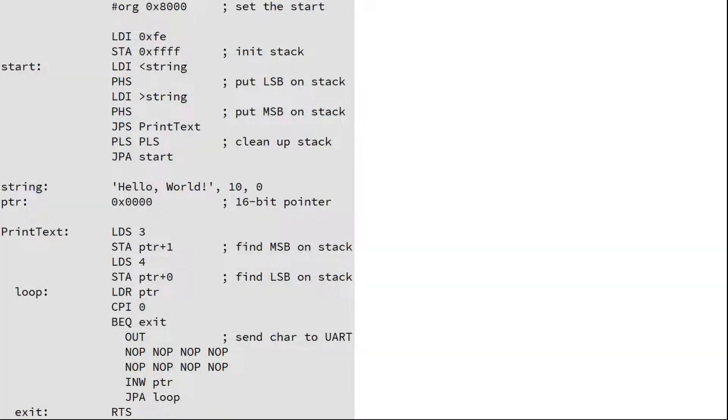Our assembler should be able to process source code that looks a bit like this. This program prints out hello world. In the first line we see a statement defining the start address. And what follows is a mix of mnemonics, data bytes and words, strings, subroutines, comments, label definitions and references.